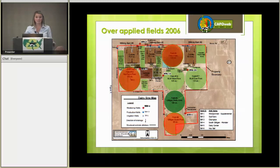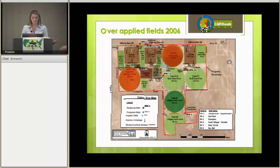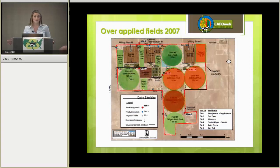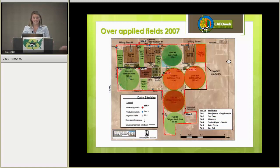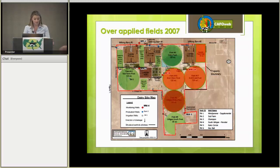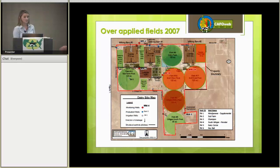We discussed these results with him and he vowed to better manage his nutrients the next year. In 2007, by trying to avoid over-applying to the three fields he had over-applied to the previous year, he ended up over-applying to the opposite four fields. While he may have wanted to make better management decisions, he still ended up over-applying. Without a management tool, the farmer was randomly applying to fields, not looking at the agronomic uptake of crops. This is why farmers need a nutrient management tool. So remember these four fields that were over-applied and this layout of the dairy.